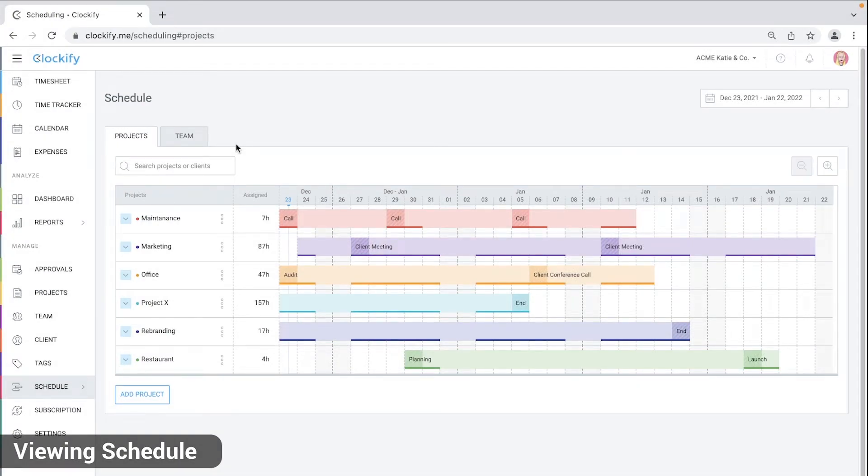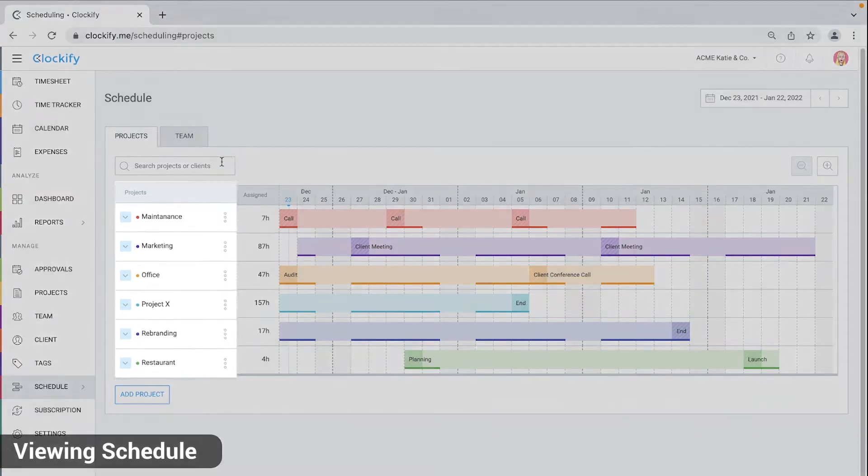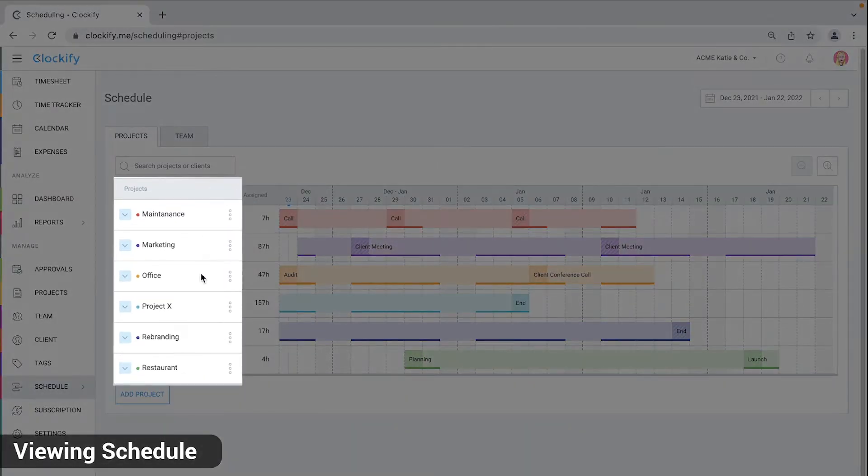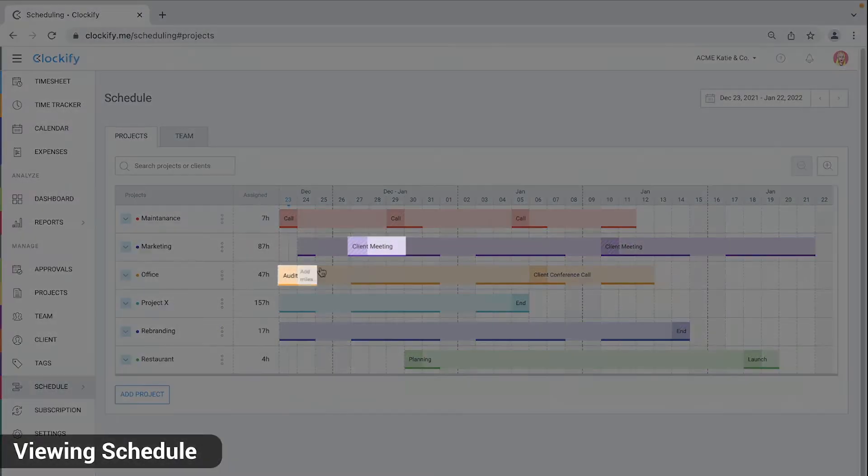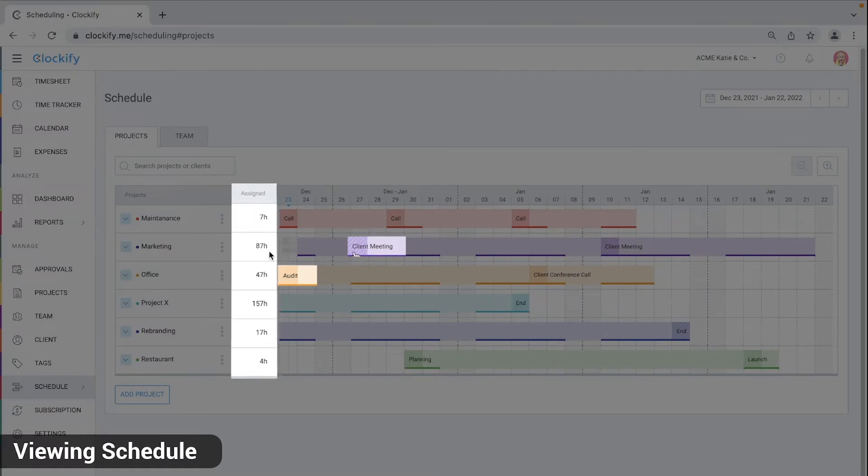For example, the projects tab shows you all the projects you have scheduled in this time period, their milestones, and total assigned hours.